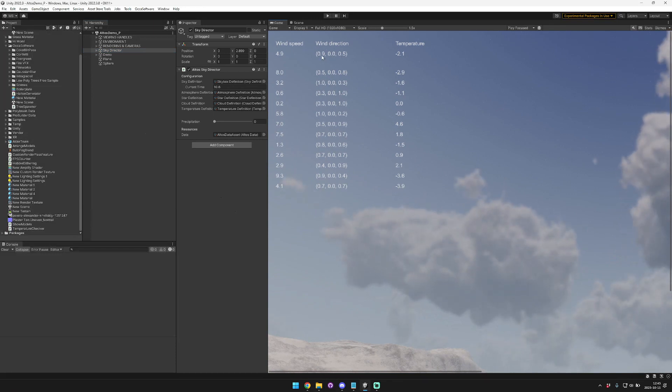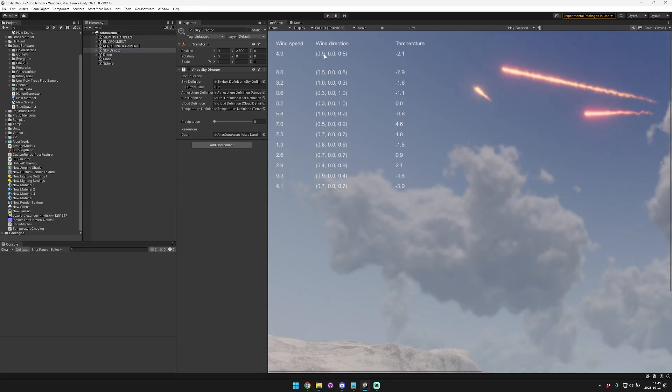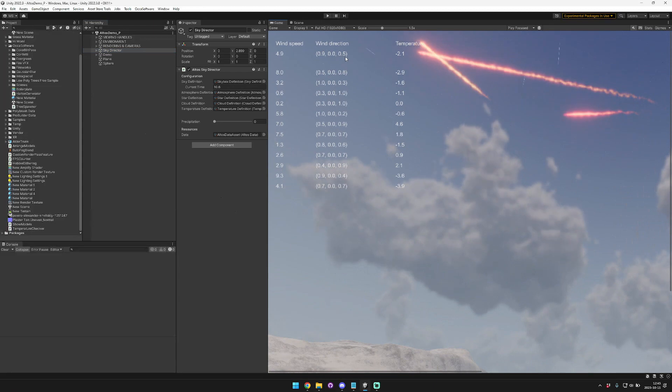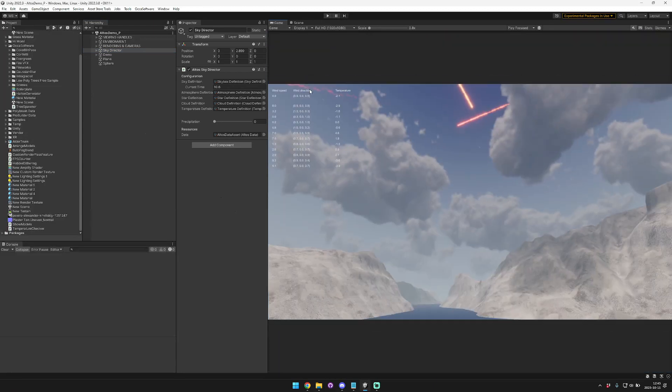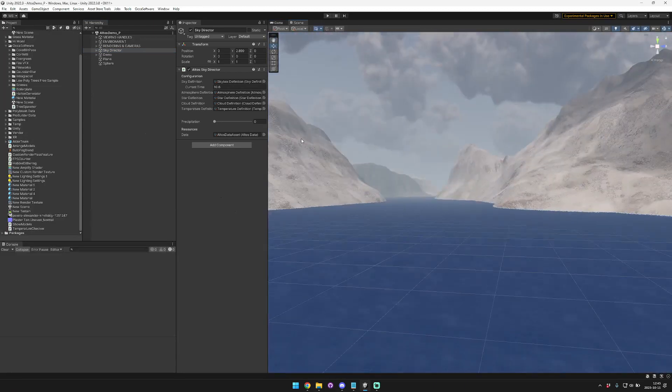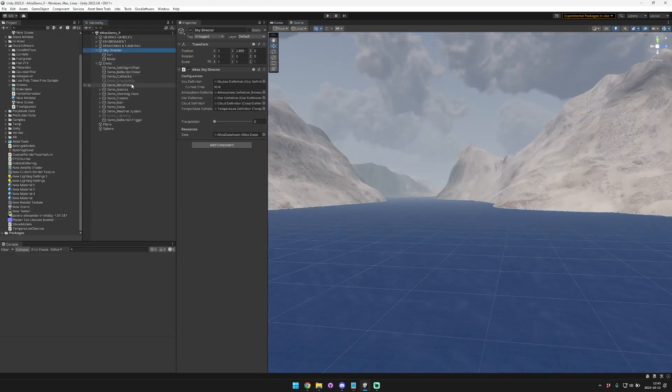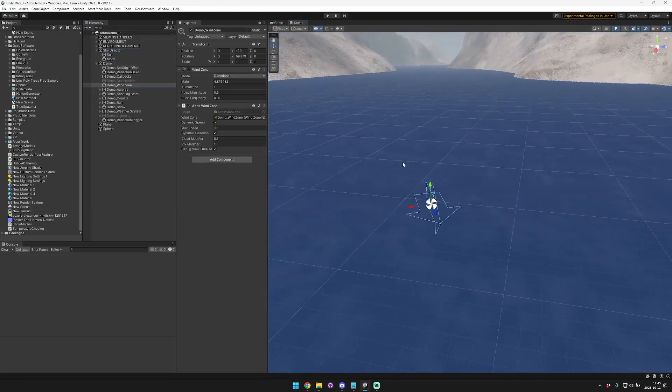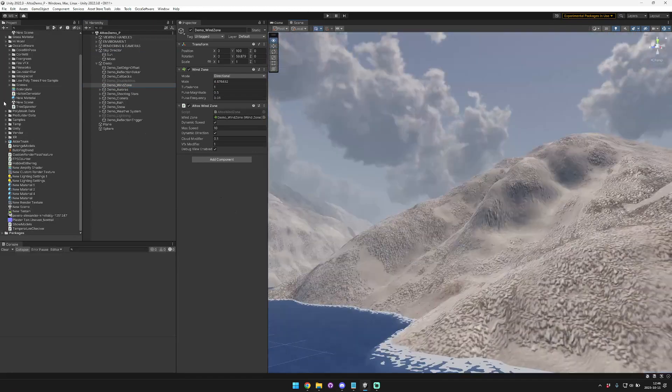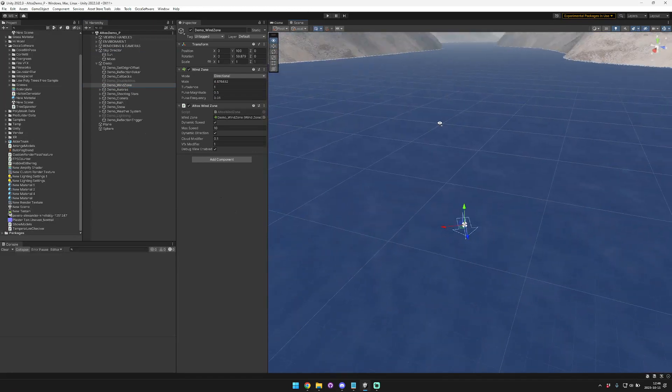So this is pointing like mostly right, positive x, and mostly this way. So you go in here, demo, wind zone, kind of like that. So that's this guy,